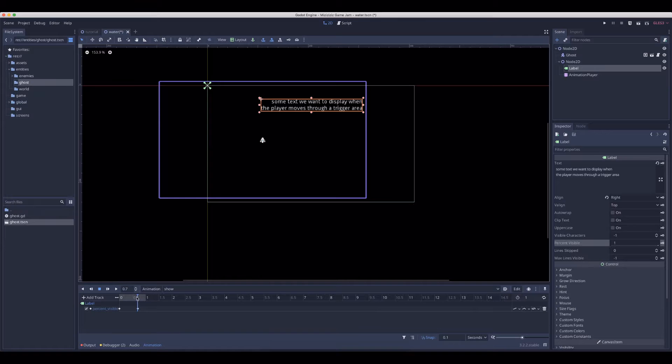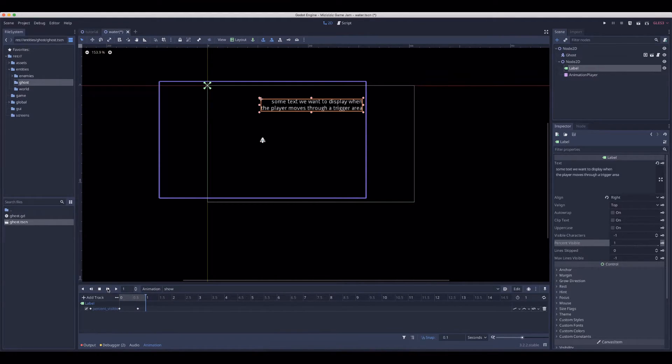So now if you drag it or click on the play icon, you'll see the effect we want. Set this to zero, because we want to start at zero.